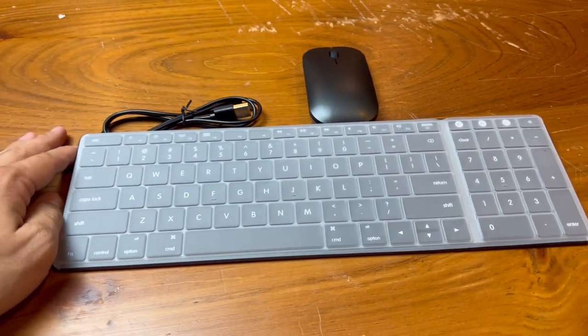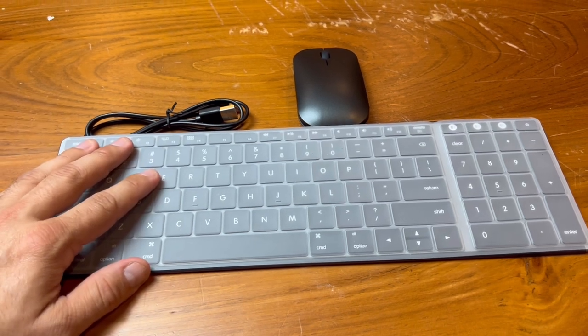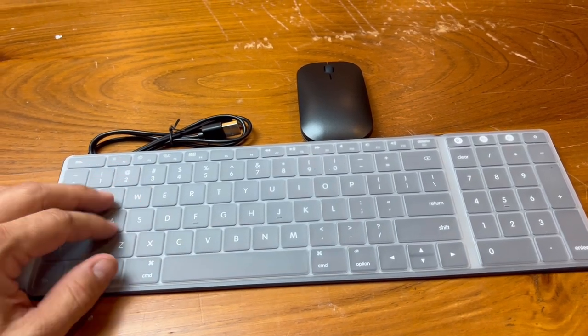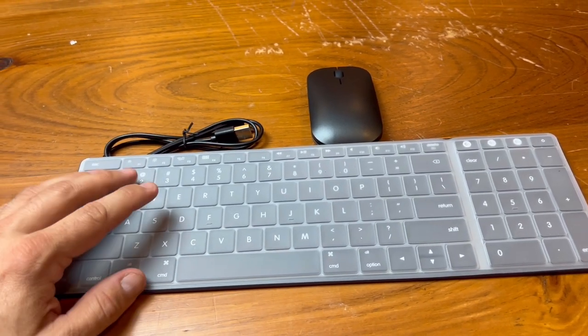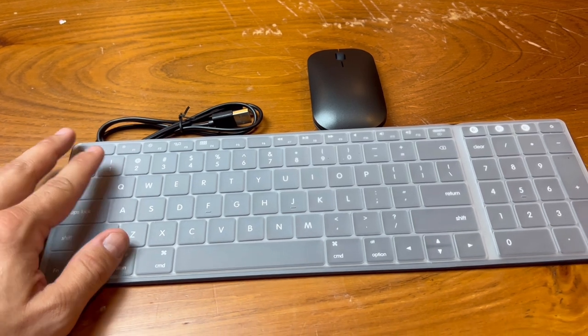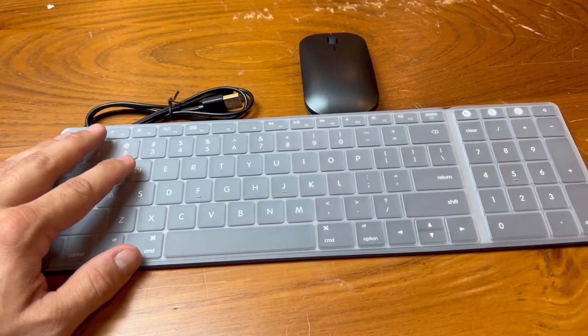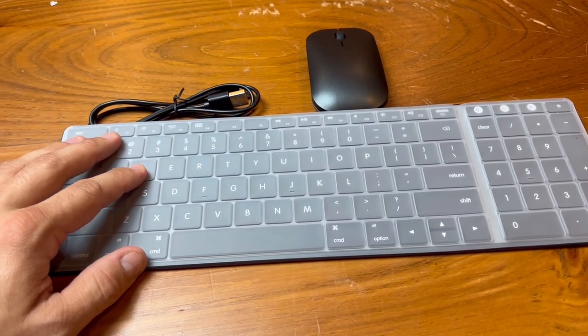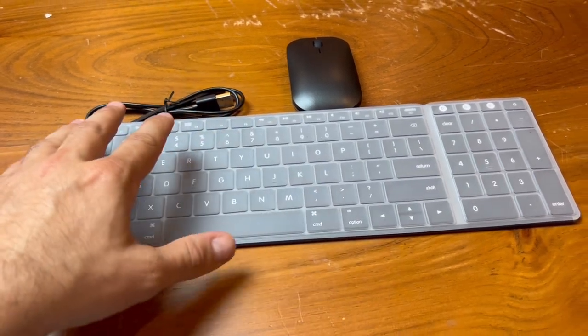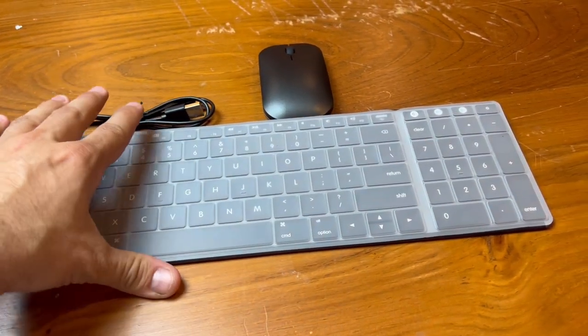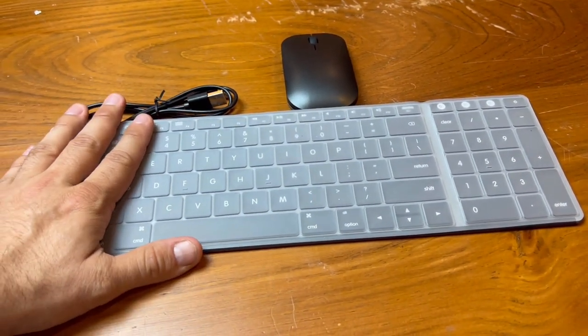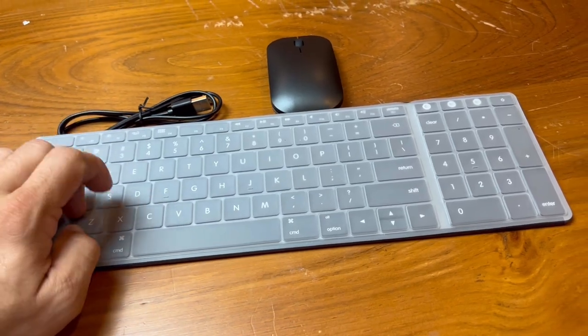Also, it is a quiet keyboard and mouse, meaning that you don't hear clicking noises. There's nothing more annoying than typing on a keyboard that is making clicking noise, so these being very quiet is a plus.